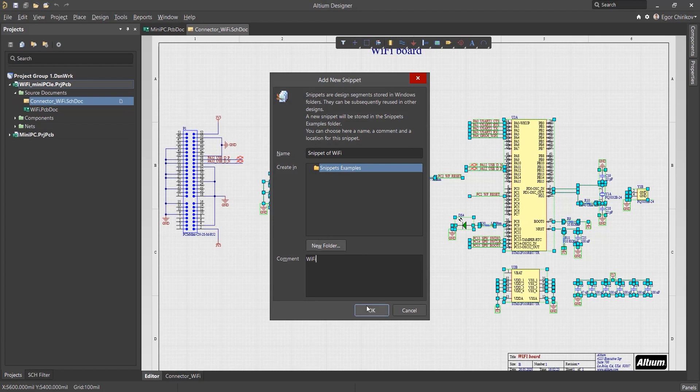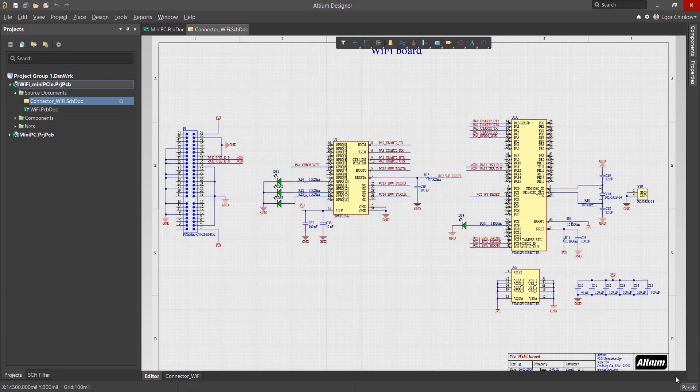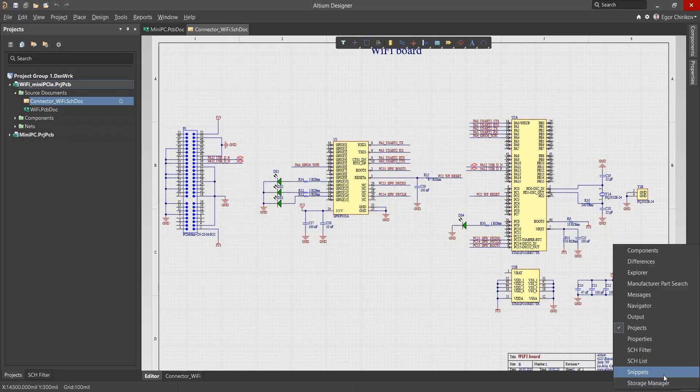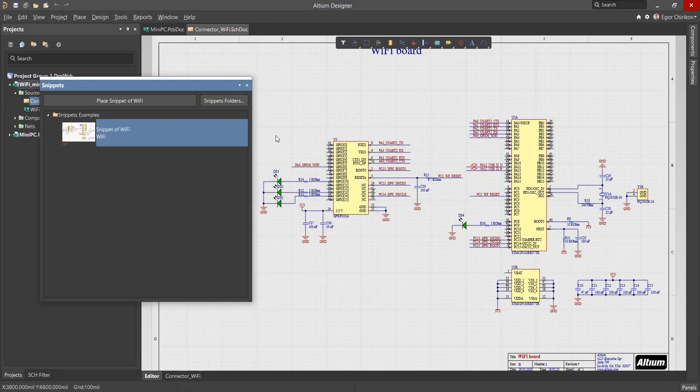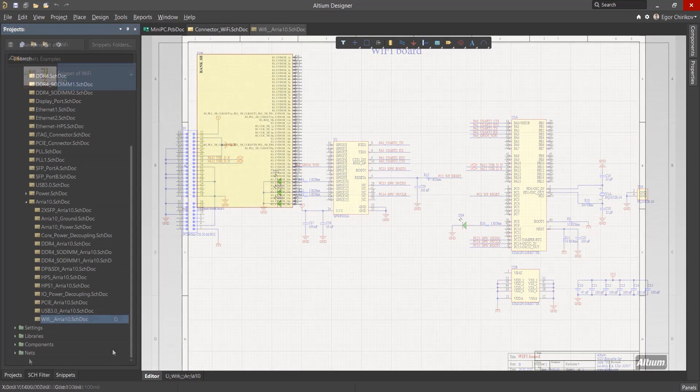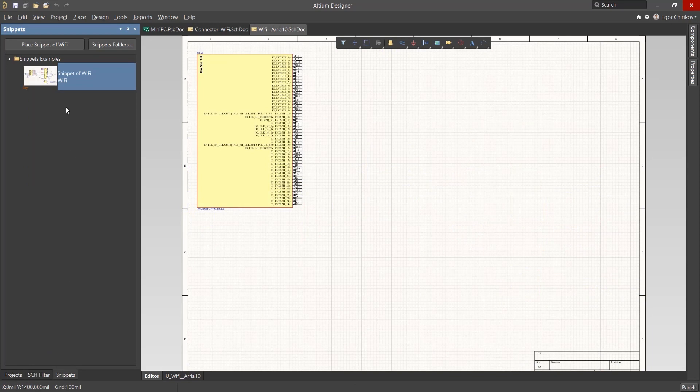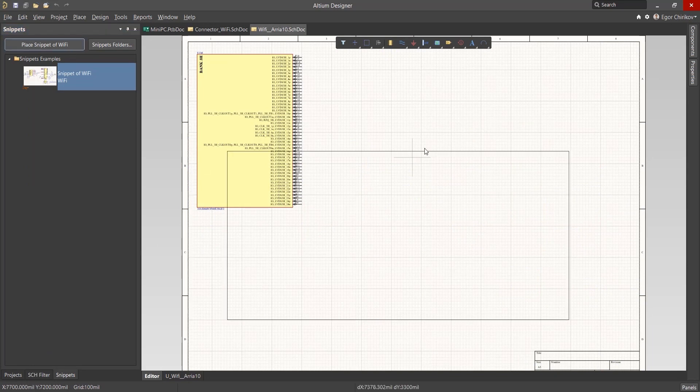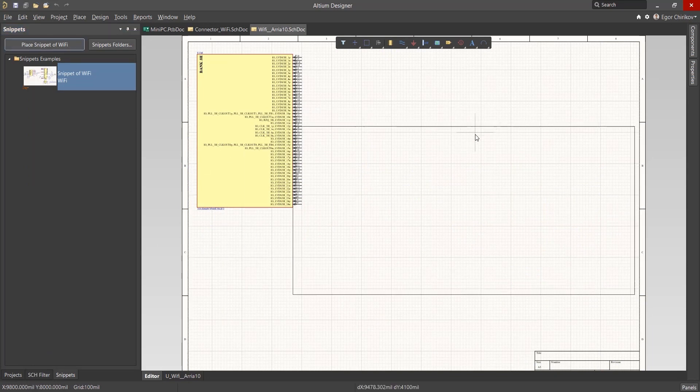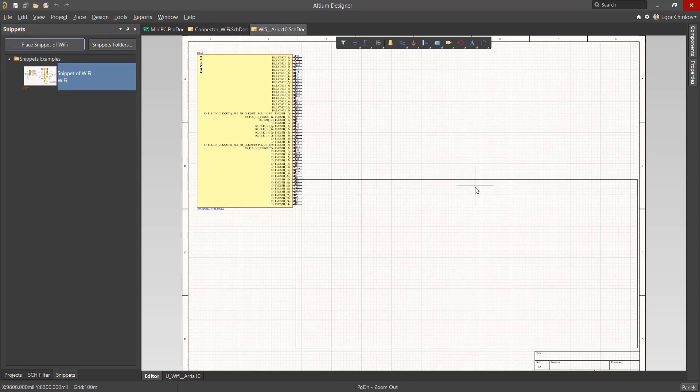After creation, go to the Snippets panel to see all generated reuse blocks. Open a new schematic sheet in your project to add the snippet. Use the Place command to add your circuit reuse block to the desired location.